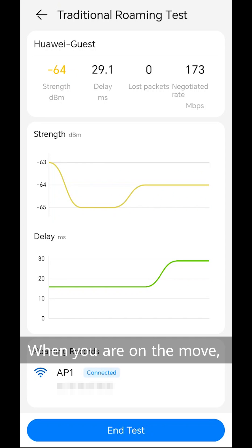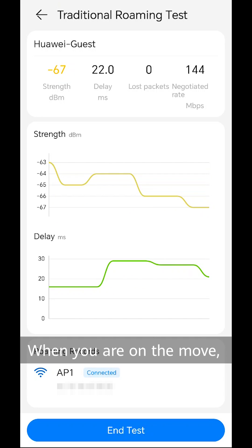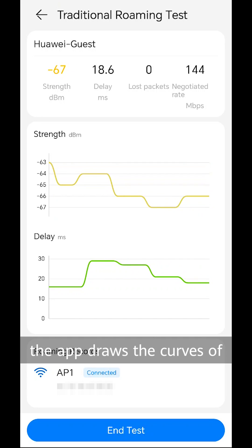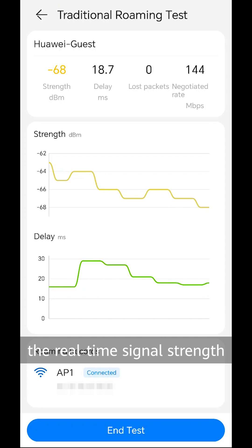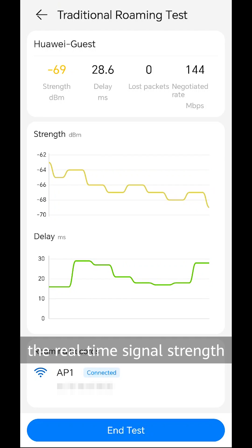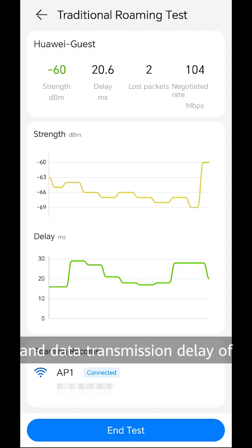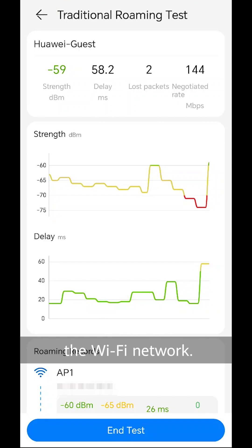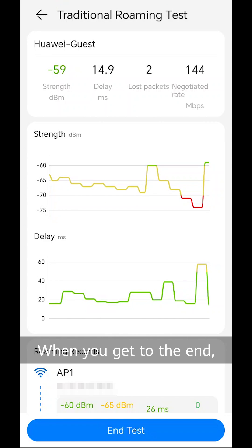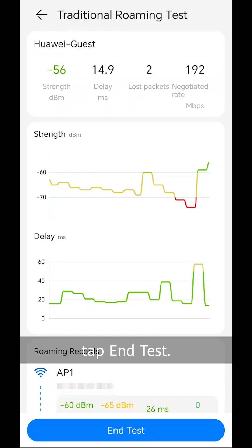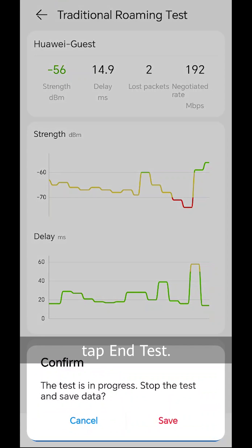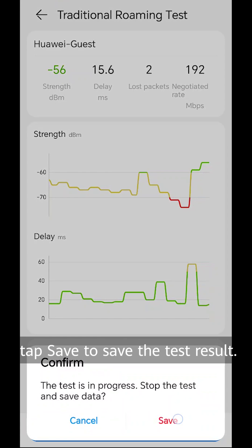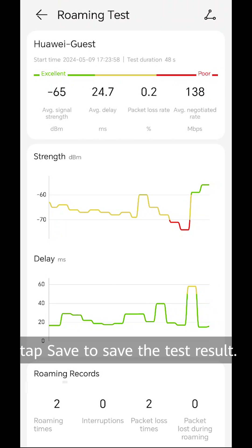When you are on the move, the app draws the curves of the real-time signal strength and data transmission delay of the Wi-Fi network. When you get to the end, tap end test. Finally, tap save to save the test result.